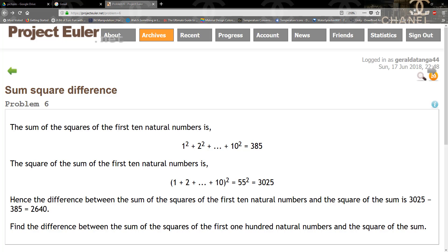The sum of the squares of the first 10 natural numbers is 1² + 2² + ... + 10² = 385. The square of the sum of the first 10 natural numbers is (1 + 2 + 3 + 4 + 5 + ... + 10), we add them up, we get 55, we square that, we get 3025.